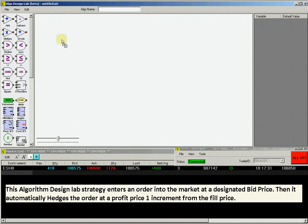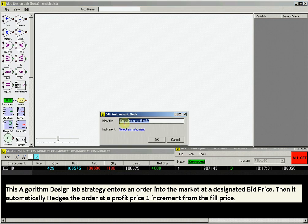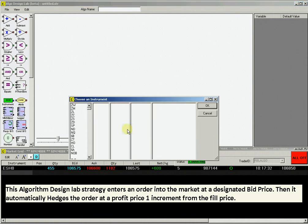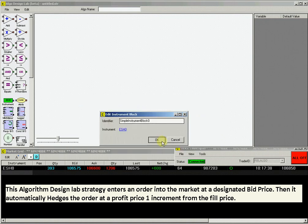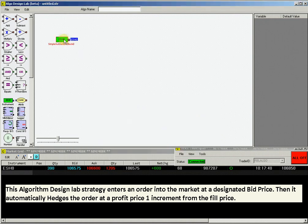the first step is to select an instrument. Drag an instrument block from the menu. Then select E-mini S&P 500 March 2010 ESH0.